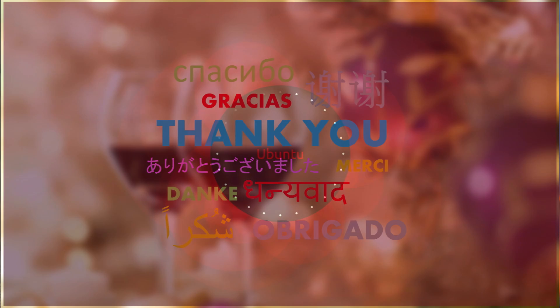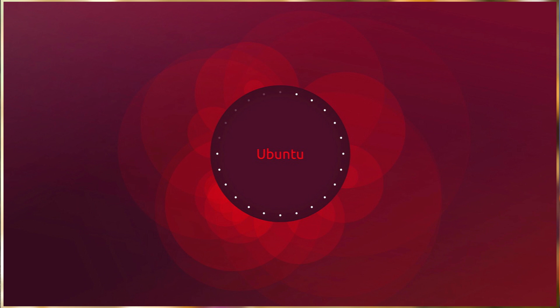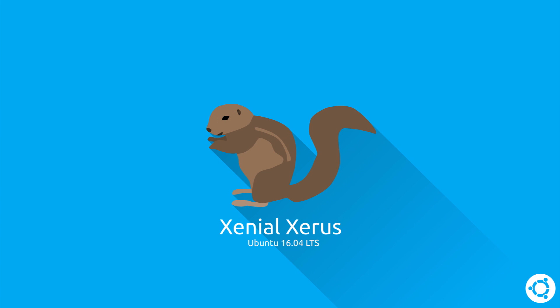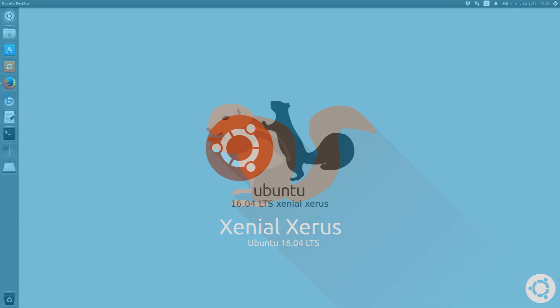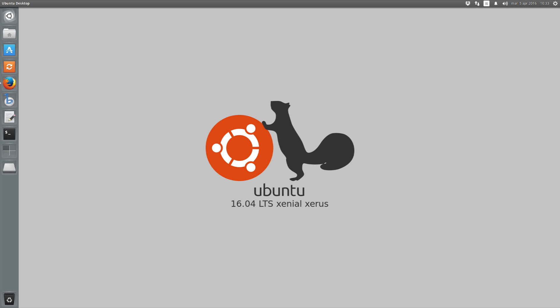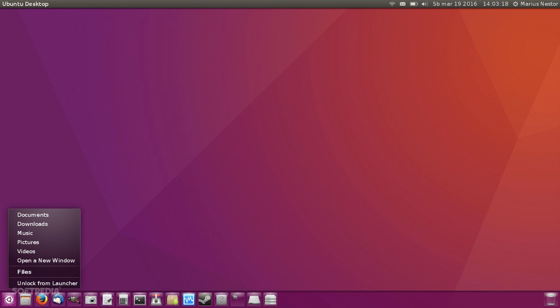Alright, so in this video we'll cover Ubuntu 16.04 which was released in the month of April. First I was thinking of doing a live tour of the operating system, but after using it for a while I realized that there hasn't been any major changes to the operating system. So in this video we'll talk about the important changes that were introduced with 16.04. Alright, so with that said, let's begin today's video.